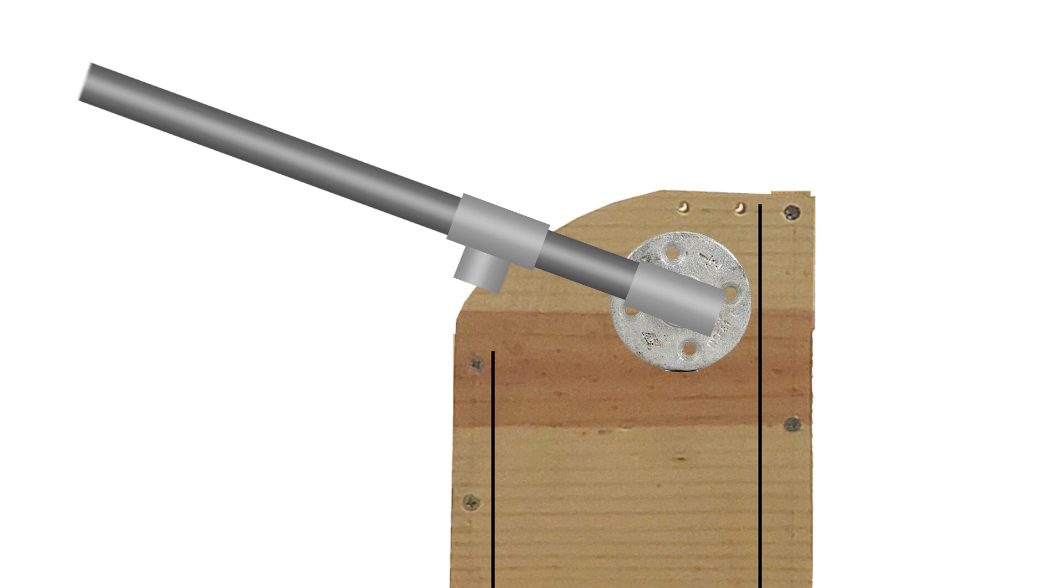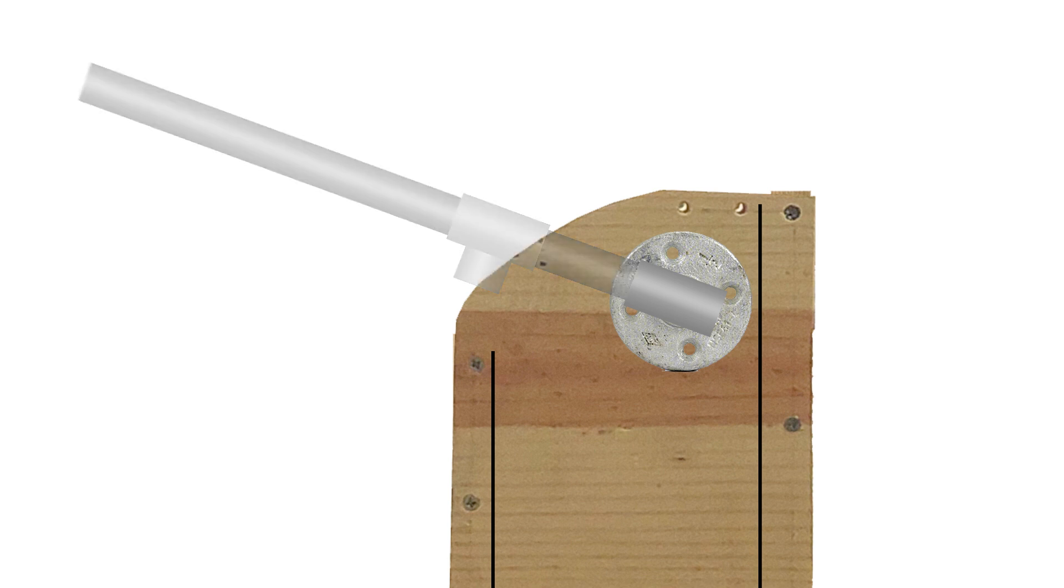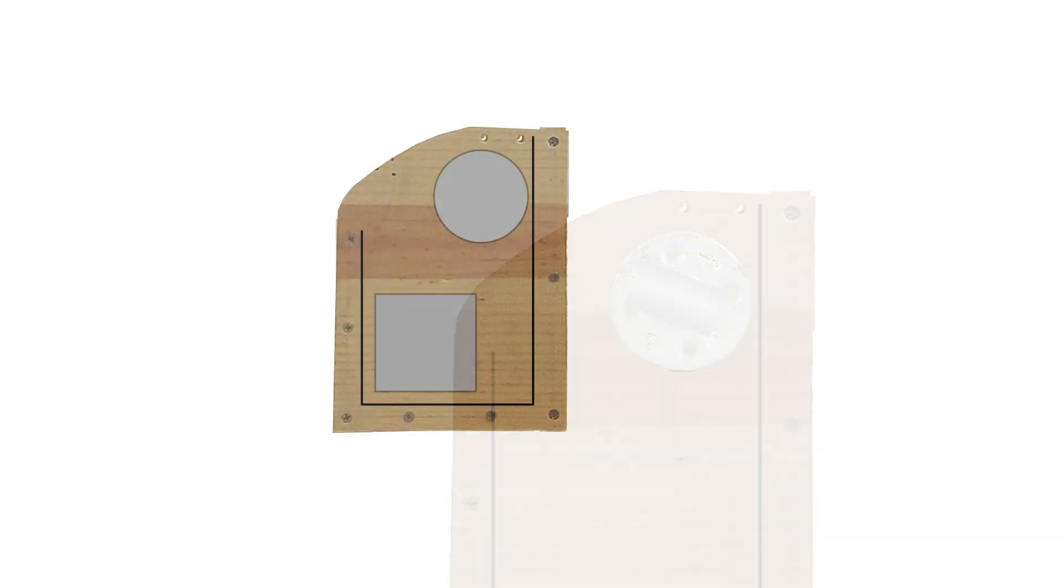Now that you have the flange exactly where it needs to be, use a sharpie or pencil to mark the holes on the flange so that you know where to drill. Go ahead and remove most of the collective arm and screw down that flange in its position. I do recommend that you pre-drill all the holes on this board as the wood may split because of the number of holes in it.